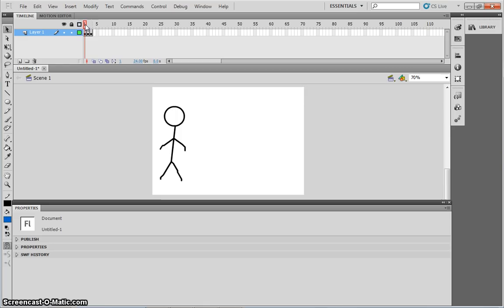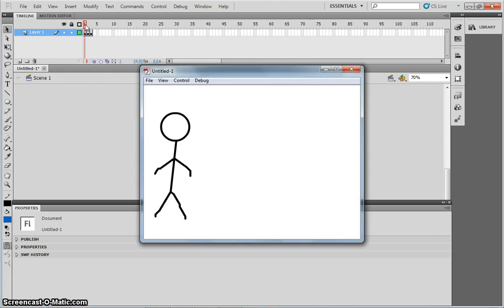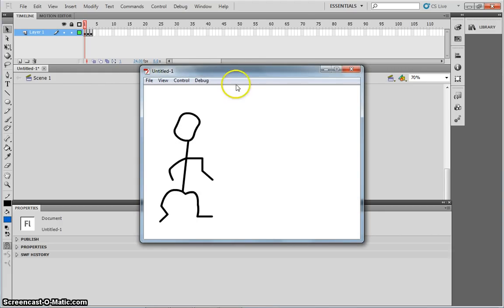Alternatively, what you can do, is you can press control and enter on your keyboard, to generate this, which is the final movie.